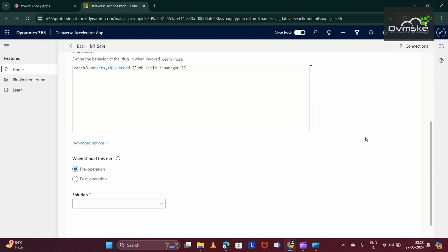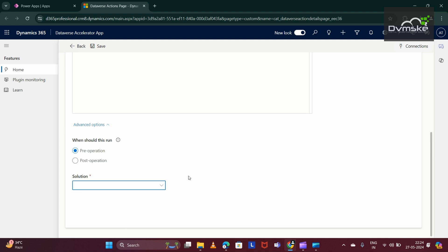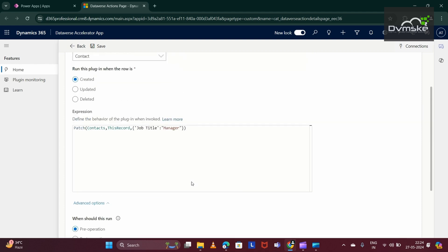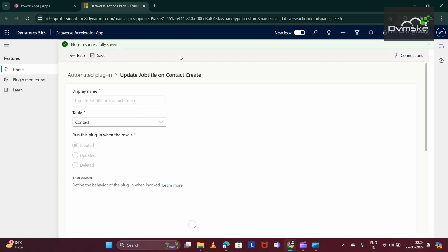Here, as per your requirement, you can also run this plugin as pre-operation and post-operation. And here, in the solution dropdown, you will see the list of all the solutions available. You can select in which solution you want to add this plugin. Now, I am just clicking on save.